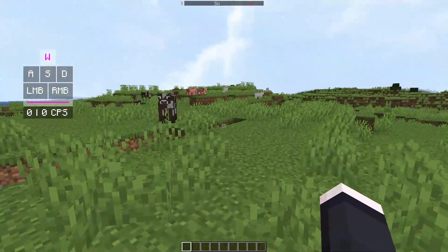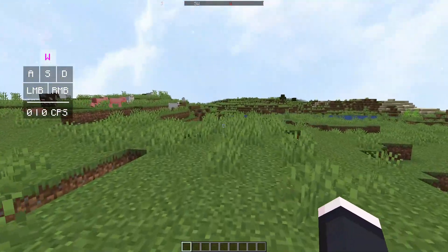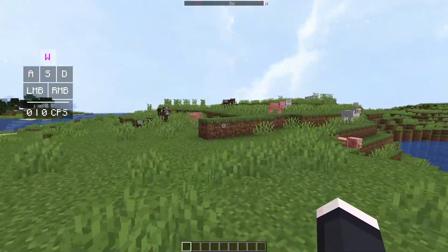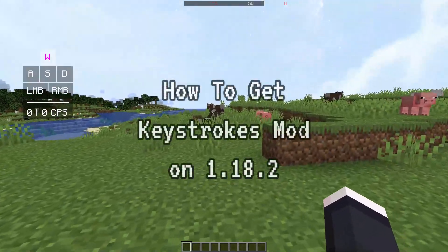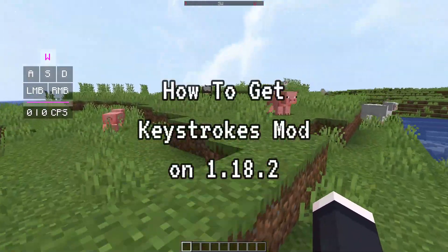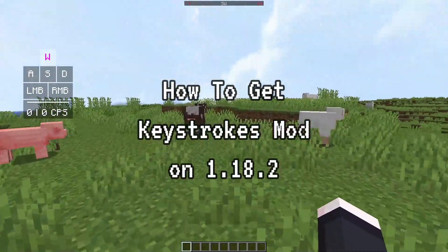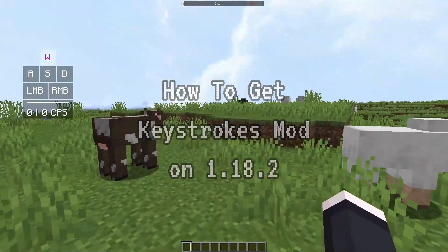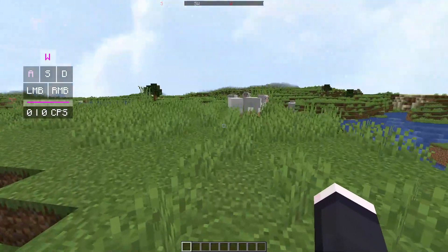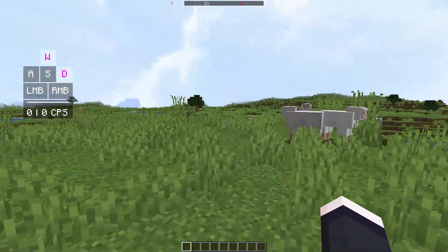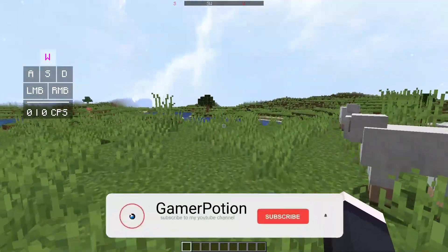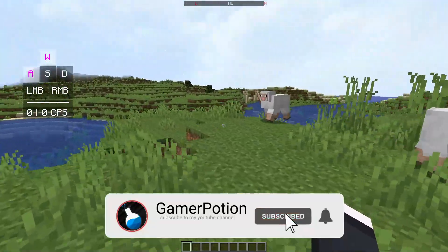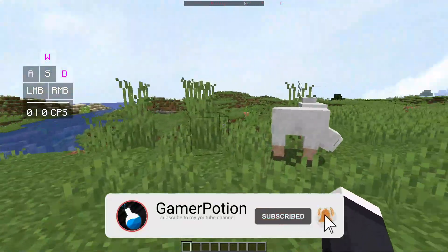Hey, what is up guys, welcome back to another Minecraft Java video. Today we're going to take a look at how to get the Keystrokes mod for Minecraft Java Edition on version 1.18.2. Some of you have been asking me how do I get keystrokes for version 1.18.2, so today I'm going to show you guys how to get it.